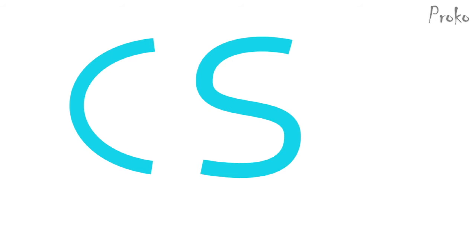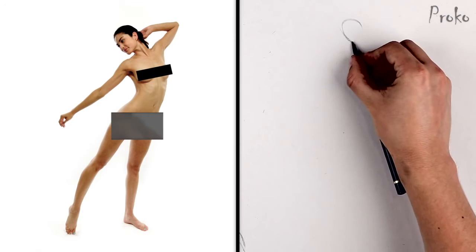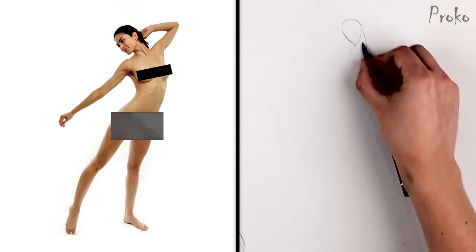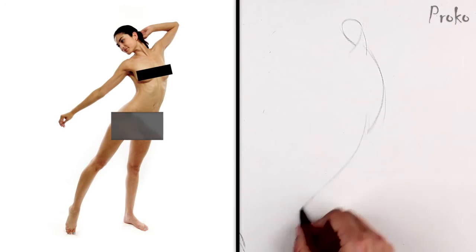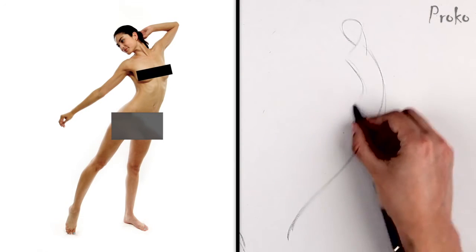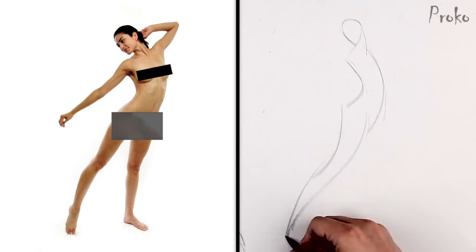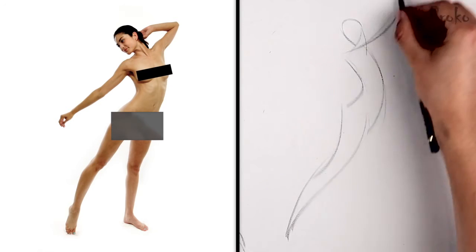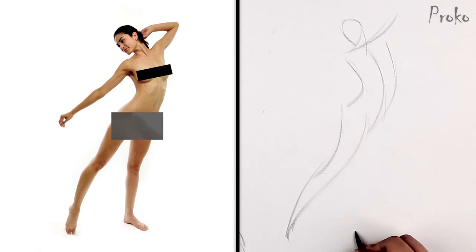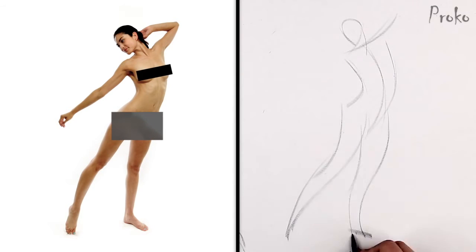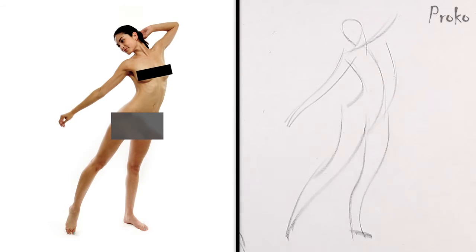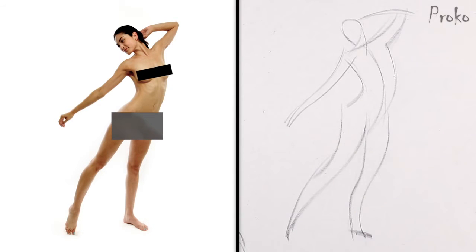CSI. To eliminate unnecessary information and to capture that gesture, the lines you use should be simple. Don't use anything more complicated than a C curve, S curve or straight. You can use combinations of these curves as you move down the figure. But attempt to do it in as few lines as possible using the simplest lines, C, S or I.